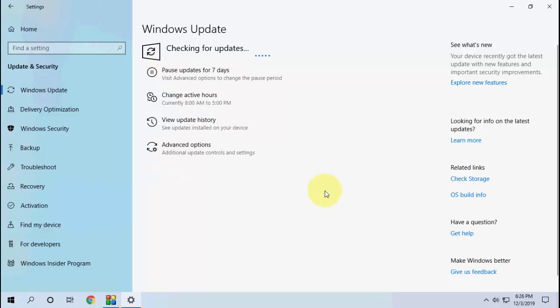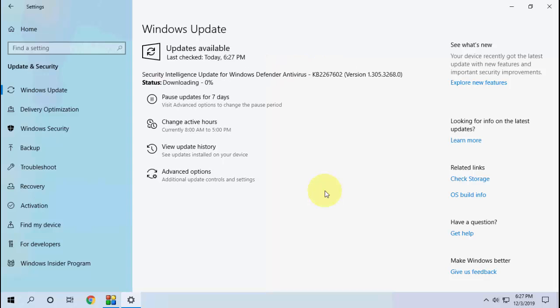The available update will download and install. As you can see here, there is an update available: Security Intelligence Update for Windows Defender. It's ready to download and install. It will take less than two minutes to download and install. This is a small update.